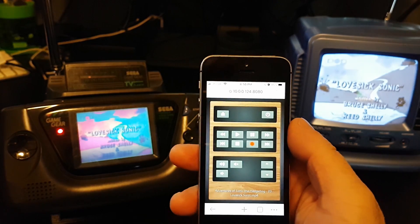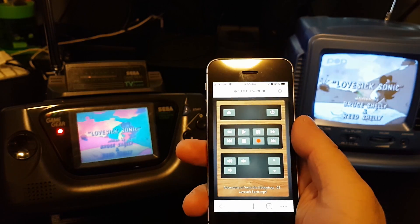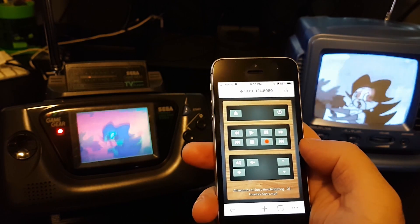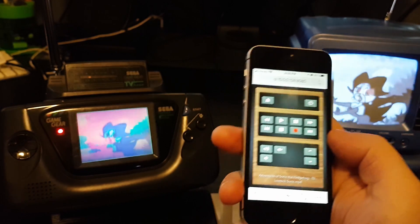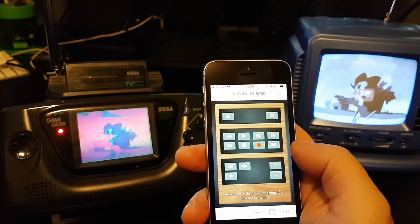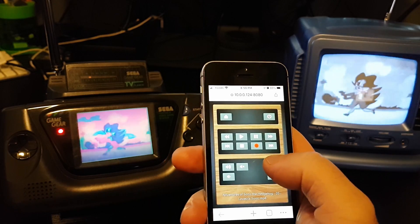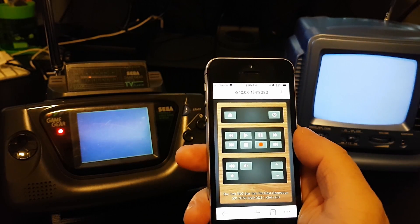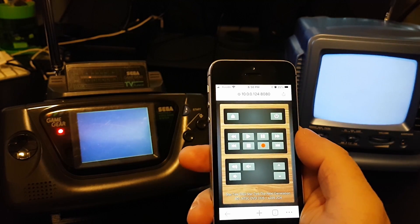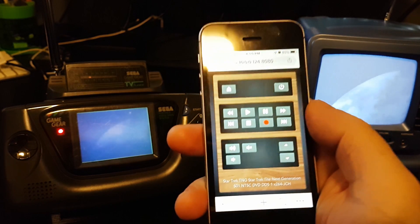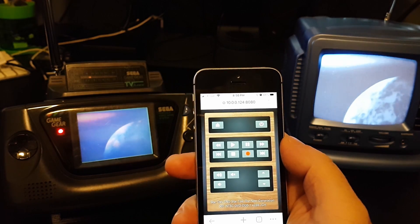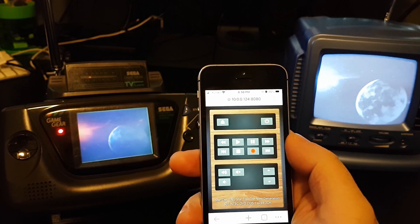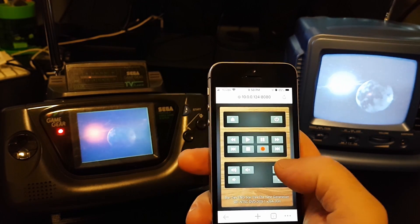Not only that, I have a channel changing function that basically just switches through playlists. The next episode I've made: Sonic the Hedgehog, Star Trek The Next Generation.